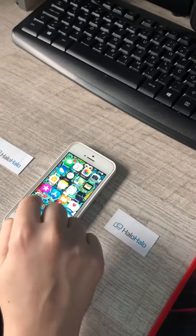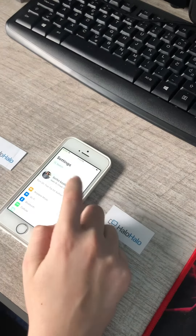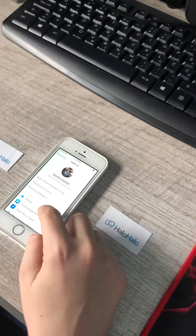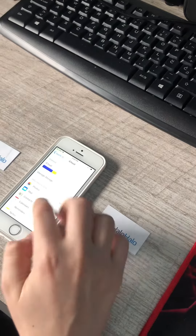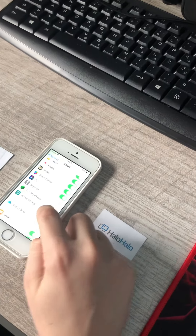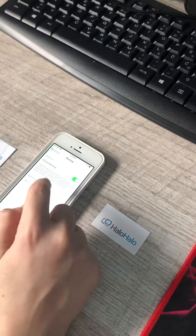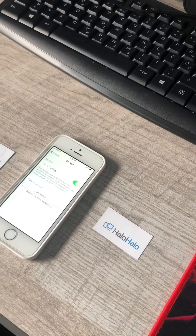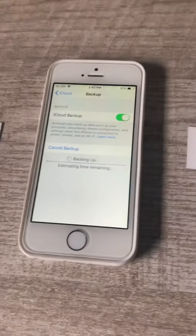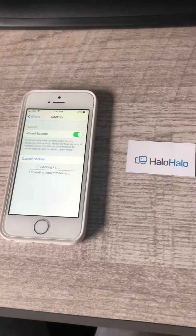First step, go to Settings, then go to iCloud and scroll down to iCloud Backup. Tap Back Up Now and wait a few minutes or seconds.